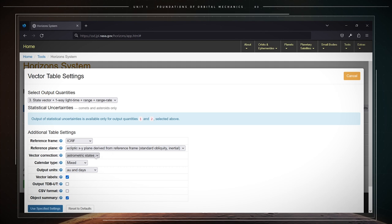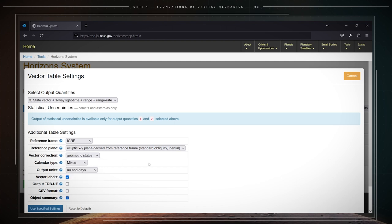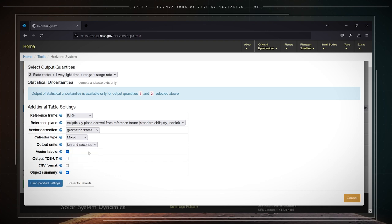For vector correction, select geometric states. For output units, select kilometers and seconds. And then check the option for vector labels.